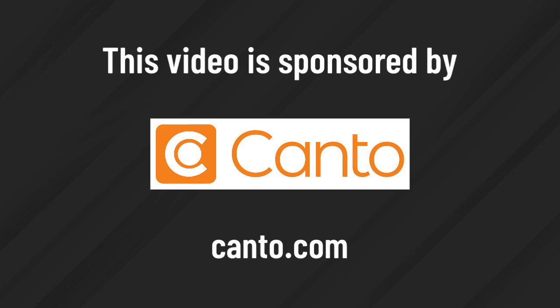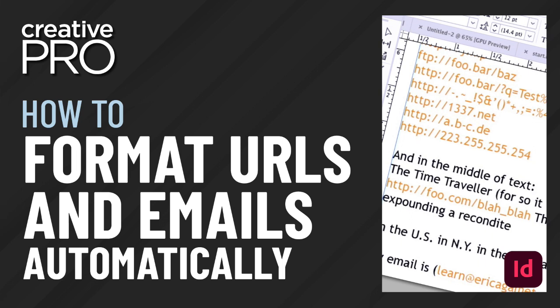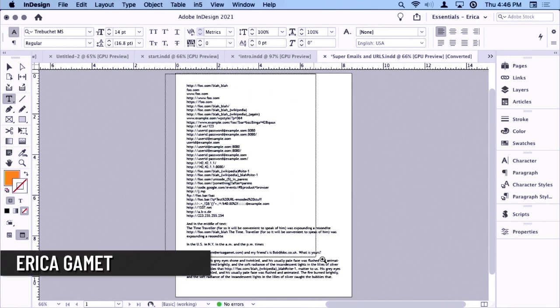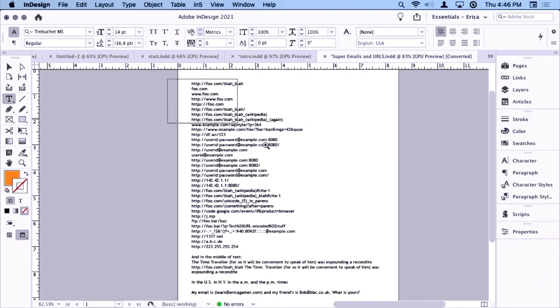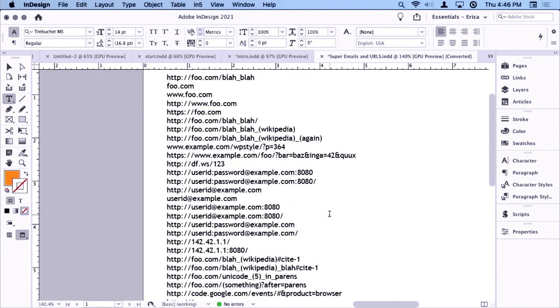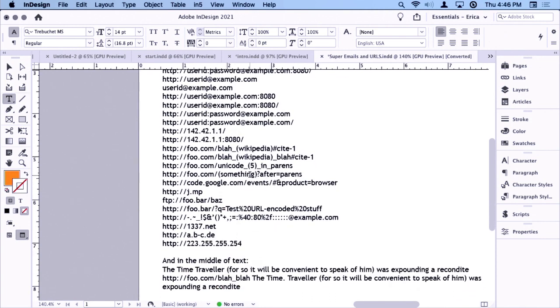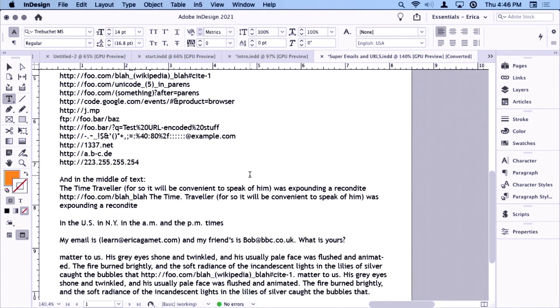This video is sponsored by Canto. How do I format all emails and URLs? So this is my list of emails that are allowed. I got this off of, you know, what are legitimate emails that you could have? I don't know anybody that's ever had a colon in an email or a URL like this, so I've just got all sorts of things. But then I threw some things down at the bottom.